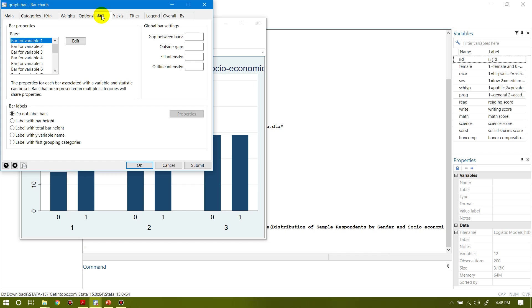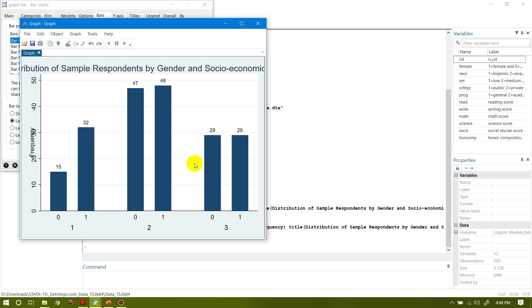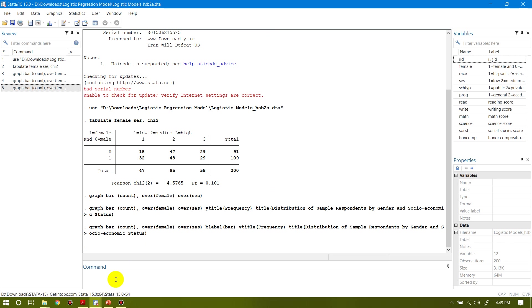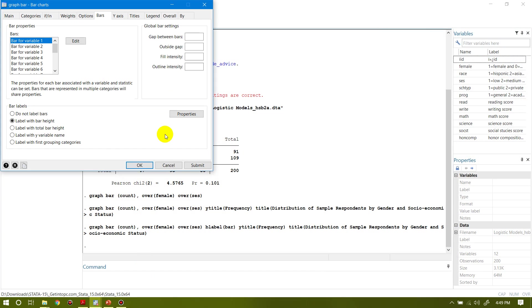Let me click on the bar options and see what happens. Now it shows that within low socioeconomic status there are 15 males and 32 females. Within medium socioeconomic status, 48 are female and 47 are male. And within high socioeconomic status the number of males and females are equal — they are 29 and 29.